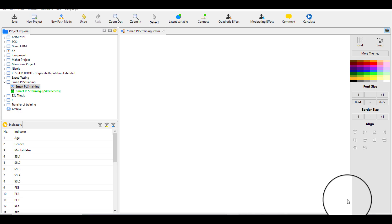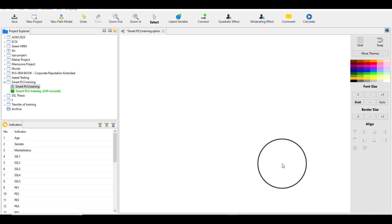Hello everyone, welcome to my channel Research and Analysis. My name is Dr. Kamran. In the last tutorial I discussed some basics of SmartPLS — how to run a model, how to run a measurement and structural model in SmartPLS, what the basic functions are, how to use different options available in SmartPLS, and in the end how to interpret the results.